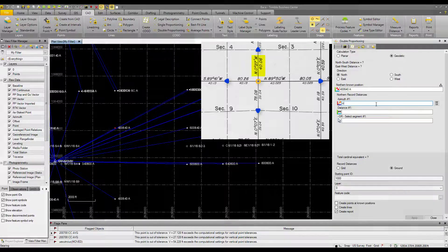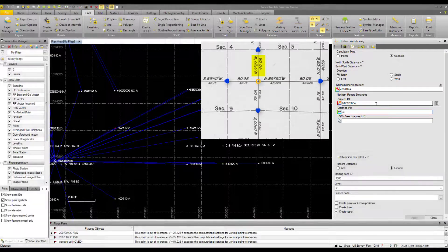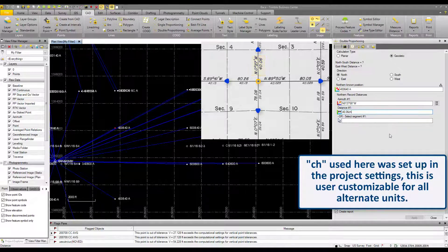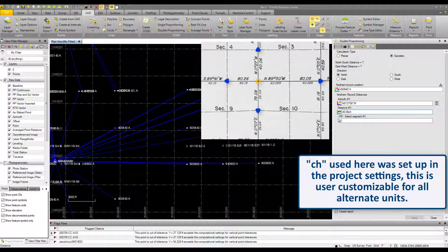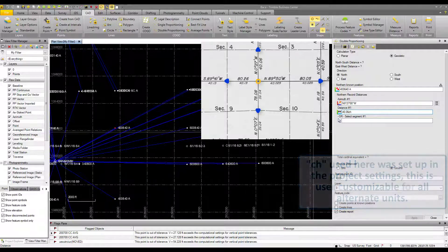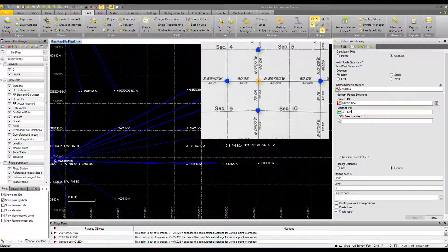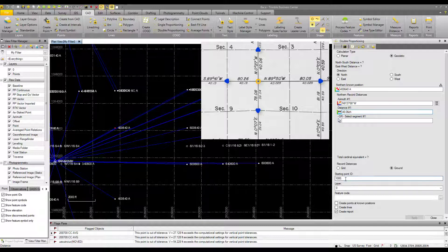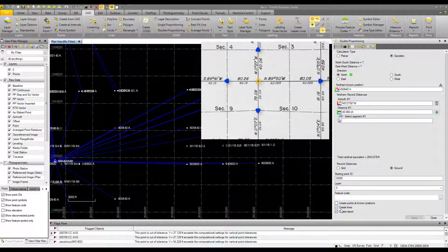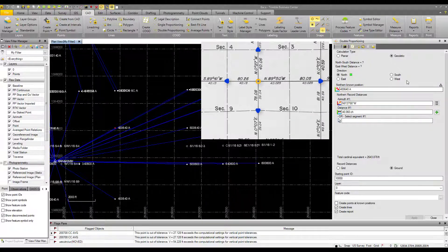So our bearing is north, 0 degrees, 27 minutes west, and our distance 1 is 40.06 chains. My project unit is in US survey feet, but the plan that we're working off of is in chains. TBC now supports the chain unit. Woohoo! That makes this quite a bit easier. For record distances, we are using ground distances. And for our starting point ID, let's go with 10,000. This will be the point number or point ID of the point that is created from the double proportionate. You can choose the layer you want it to go in or the feature code to give it. I won't worry about either of those. Default is fine, but I will choose to create lines, so we create line work here. And I will have a report generated as well.